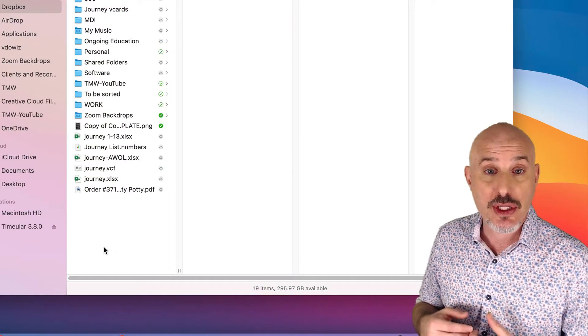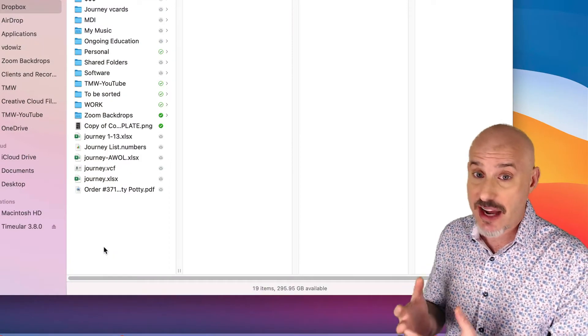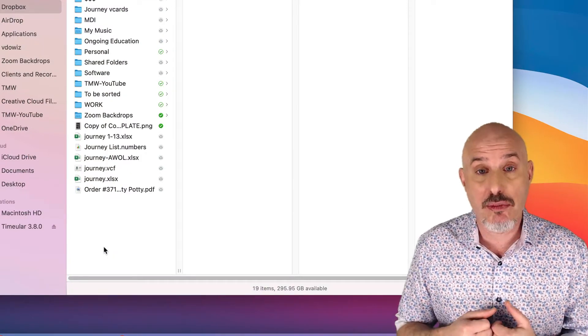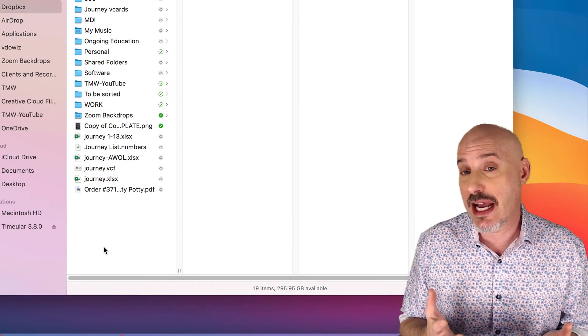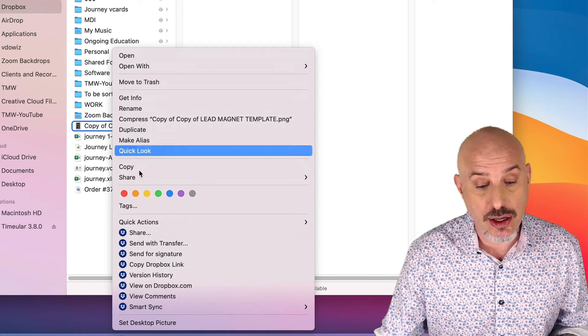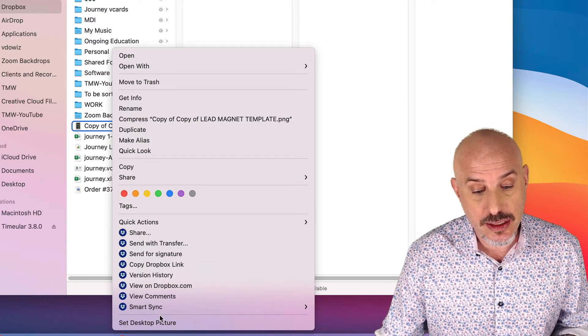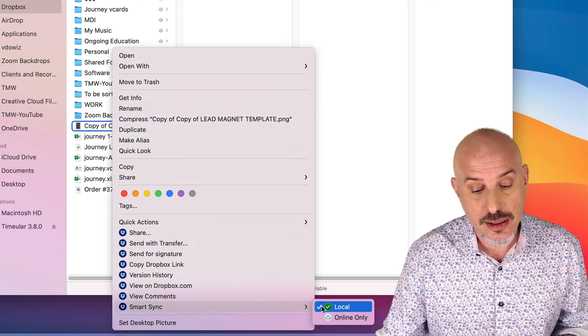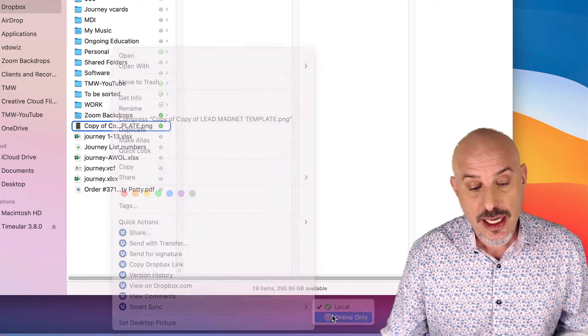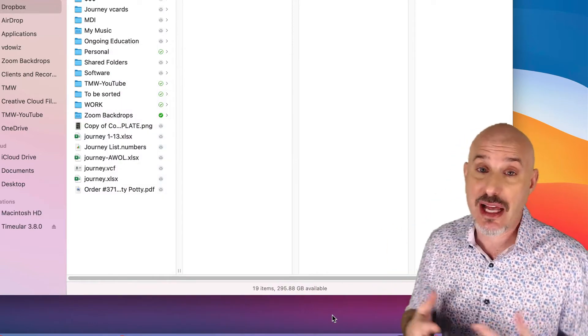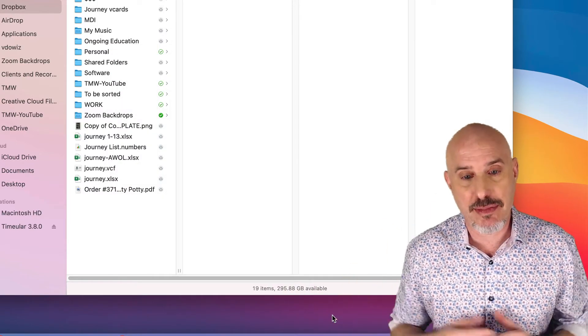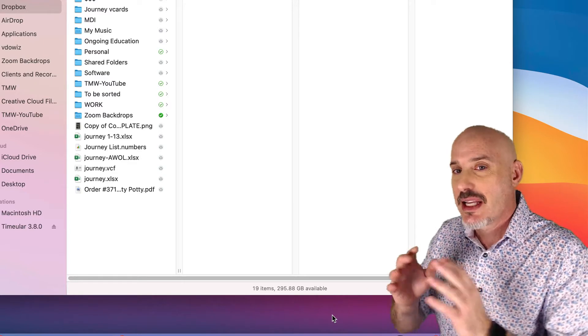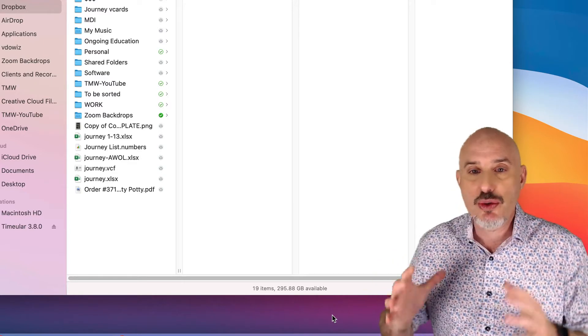I usually keep a lot of my stuff in the cloud and the things that I'm working on right now local, but it's very easy for me to right-click on anything and send it right back up to the cloud and save myself a little bit of space. This brings me to the last thing I want to talk to you about with regard to Dropbox.